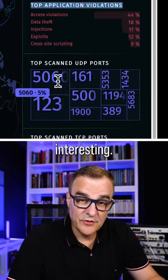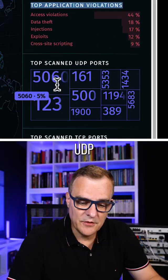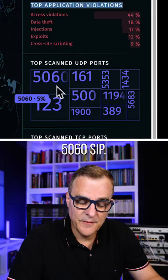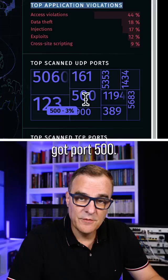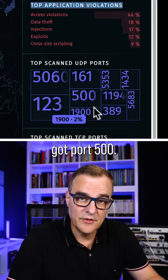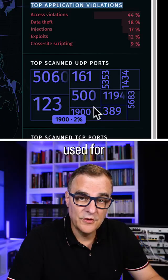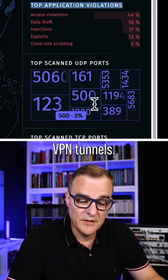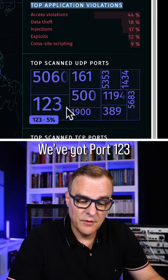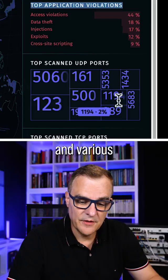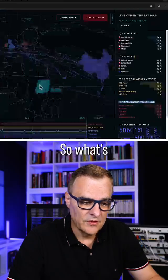Now this is interesting for UDP — the top port attacked is 5060, which is SIP. We've also got port 500, IKE or ISAKMP, used for VPN tunnels, port 123, and various other ports.